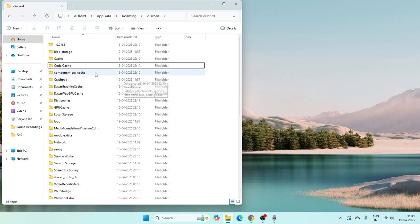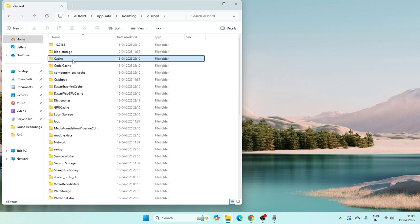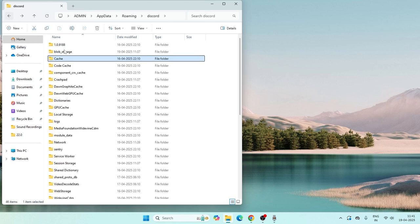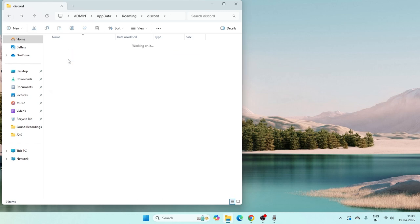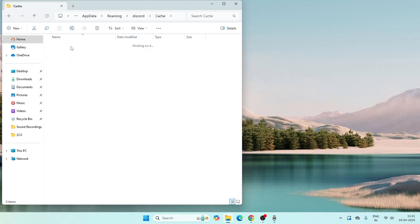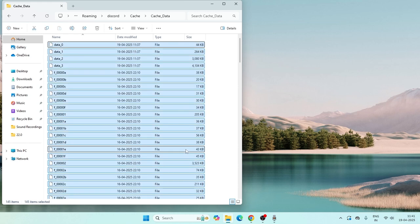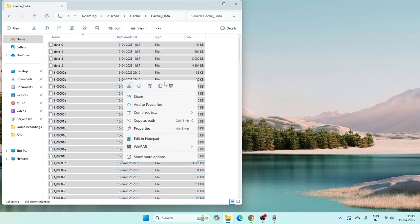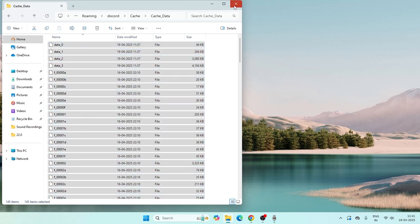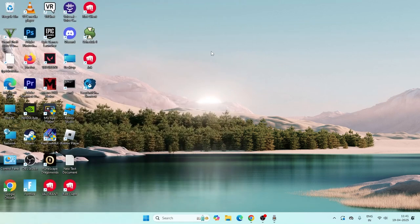After deleting the Code Cache, get into the folder named Cache, then go into Cache Data. Select everything inside, right-click, and send it to the trash. Once done, close everything.